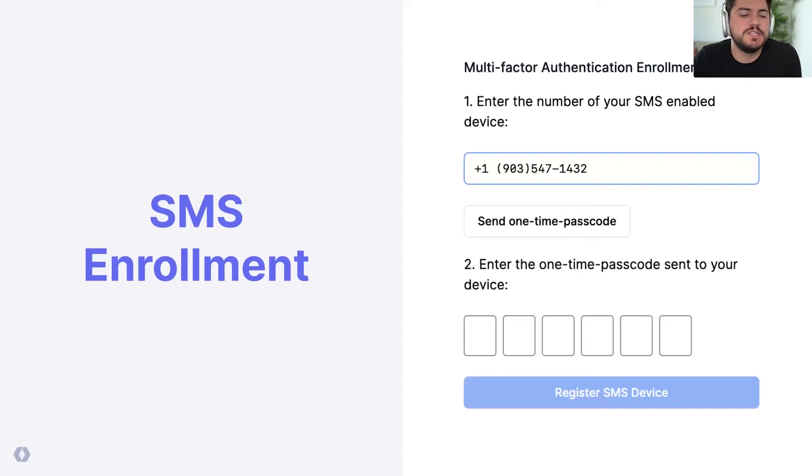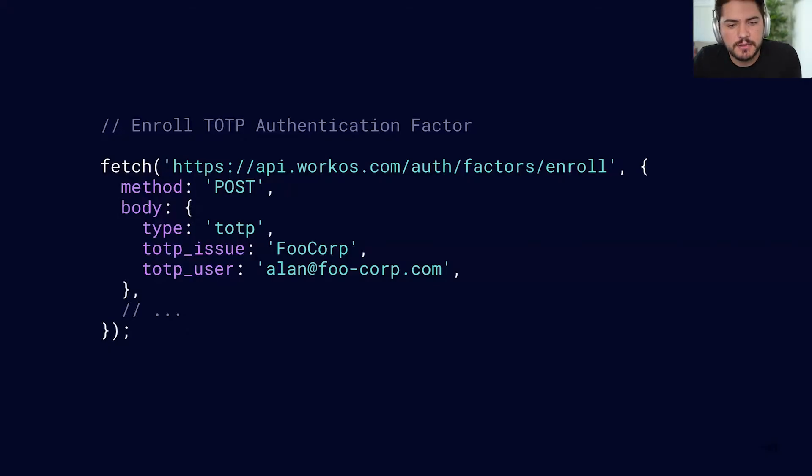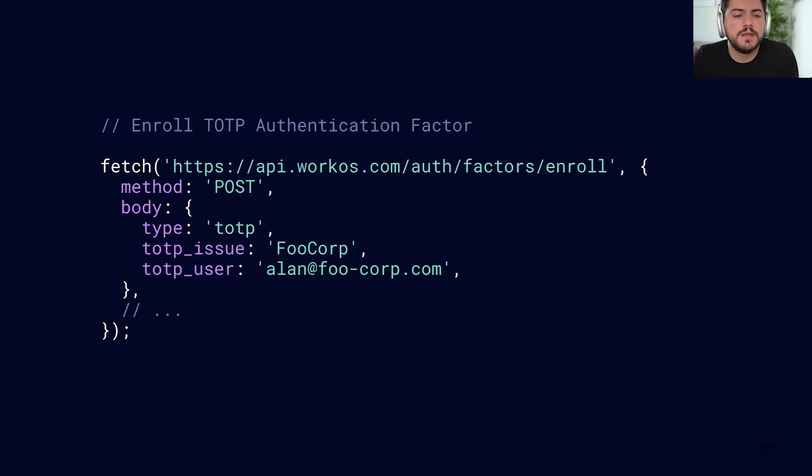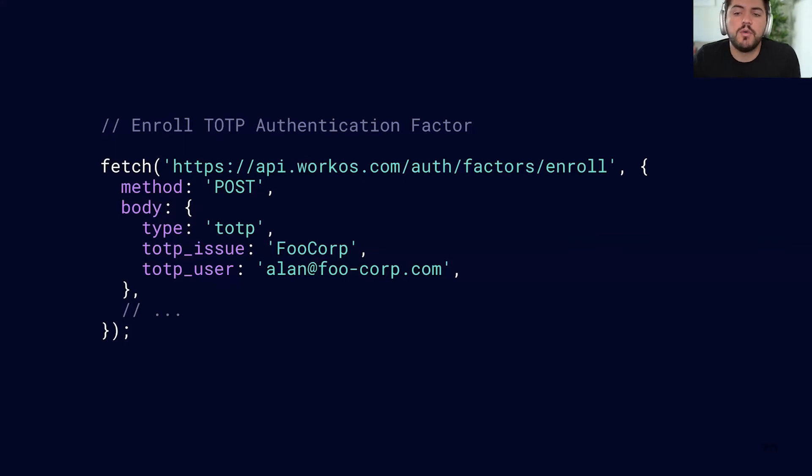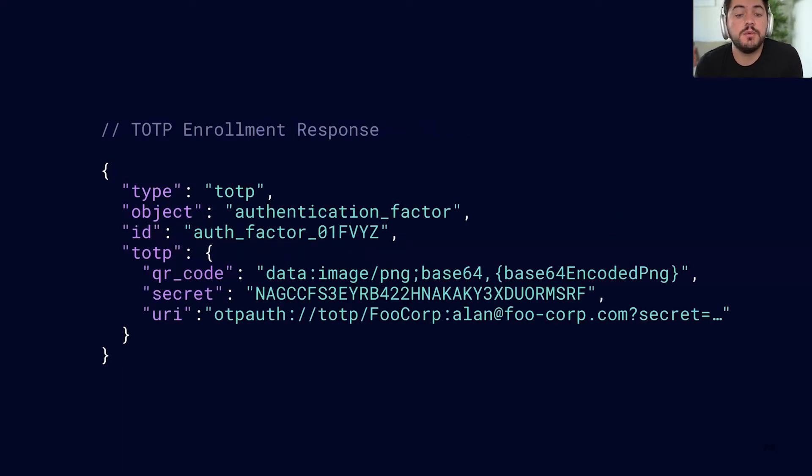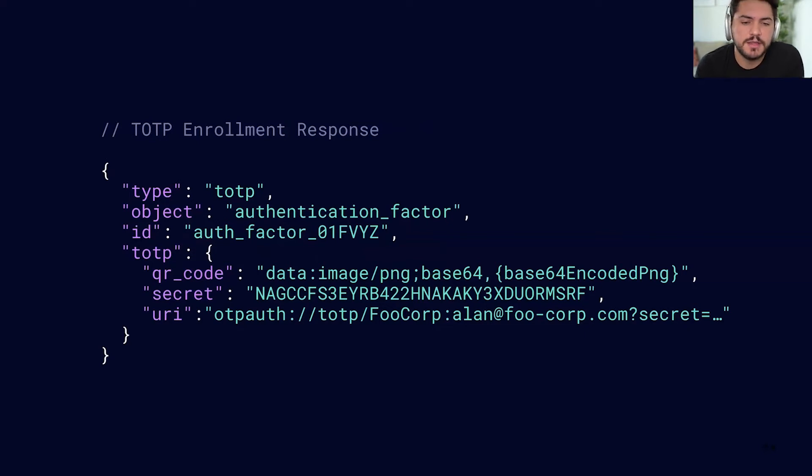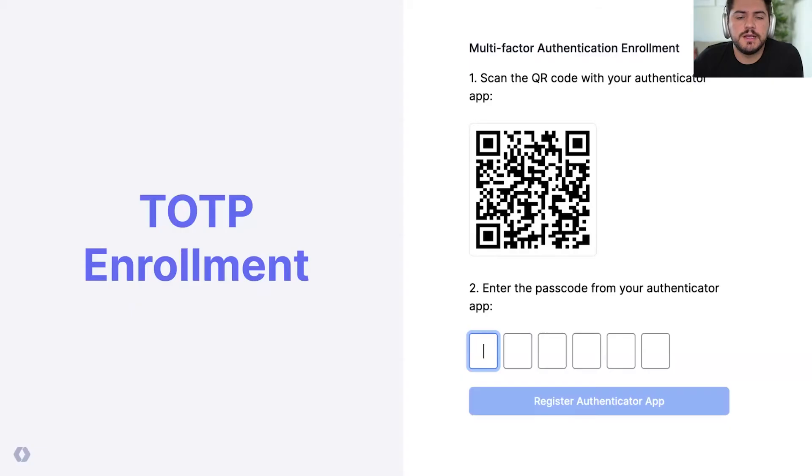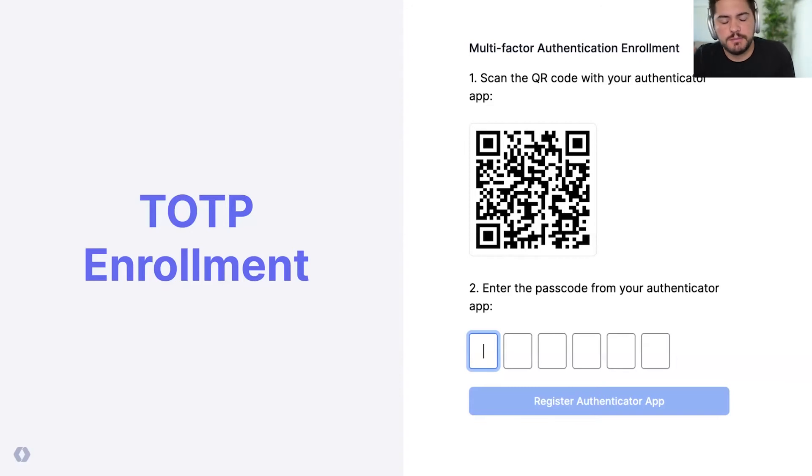But what about TOTP? Let's say I'm using Google Authenticator or 1Password. How does that look like? So this is the API. Same contract. We're just changing the type from SMS to TOTP. And I also need to pass some more information like the company who's issuing that, the organization name or the user as well. And what I get in return from this API is the QR code that you can use to display in your app and also the URI that you can add to your Authenticator app. So let's see how this would look in an app. This is what you typically display, your QR code, the passcode, and that's it. That's the first step.